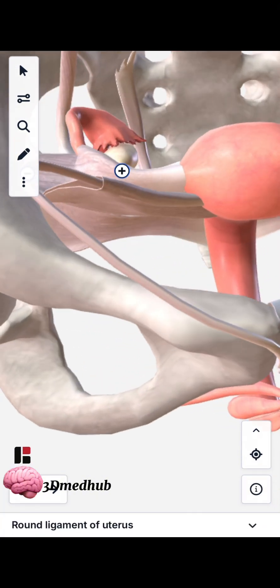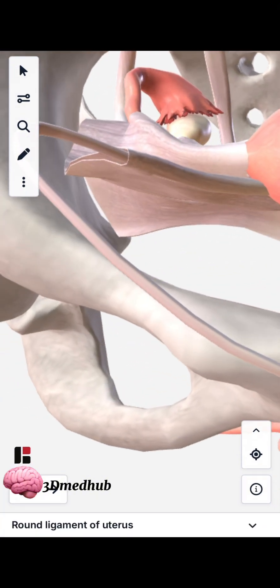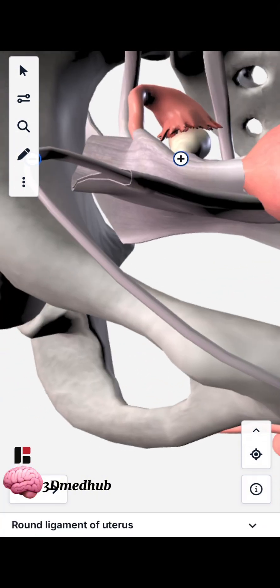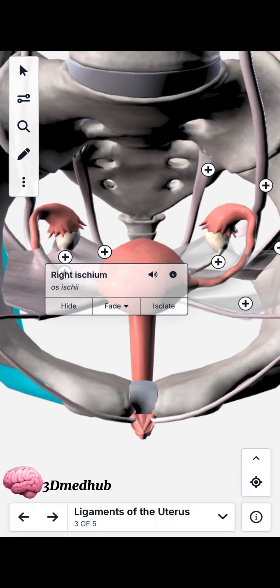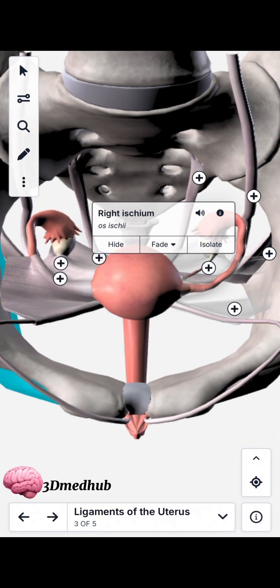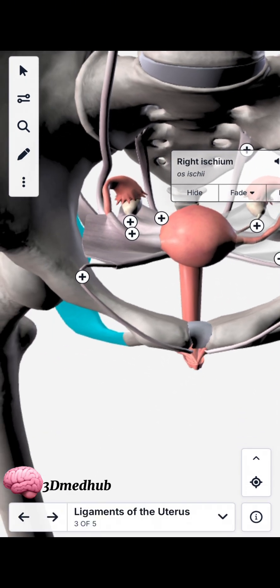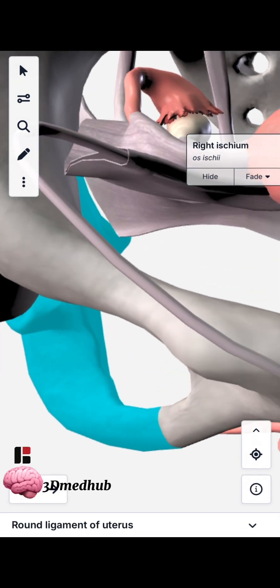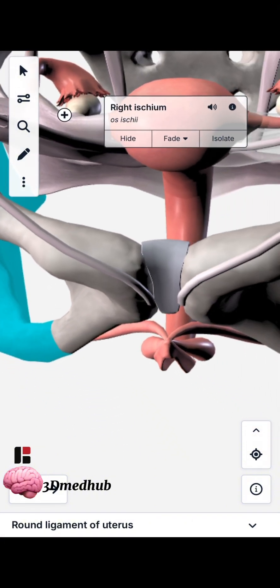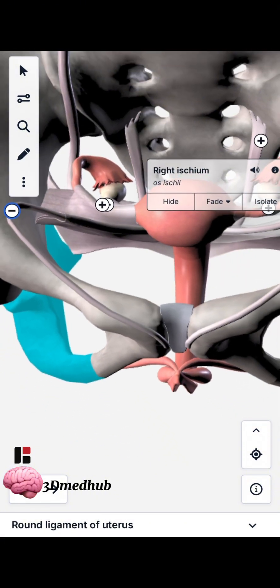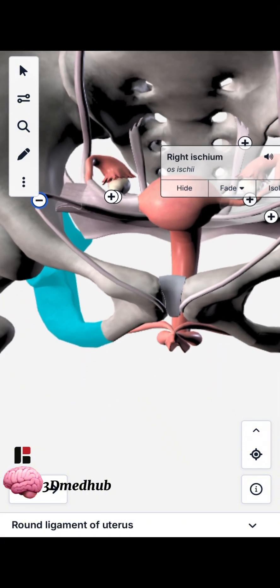The round ligament attaches the uterus to the pubic symphysis. And that's all.